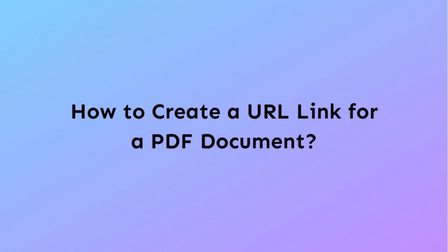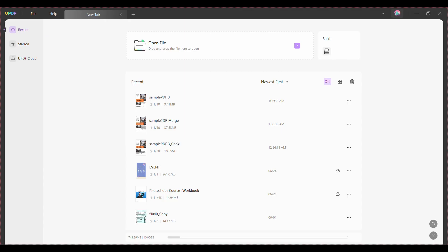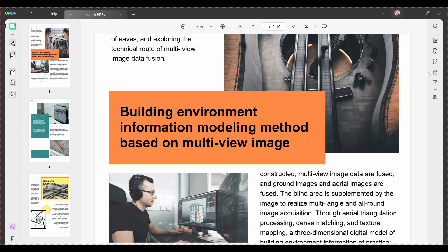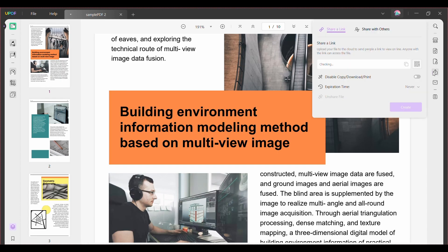So let's get started. Once you've opened your PDF file in your PDF software, look for the 'Share this file with others' button on the right side of the window and give it a click. You'll now be taken to a new window where you'll find the 'Share a link' option — click on it and then hit the 'Create' button.